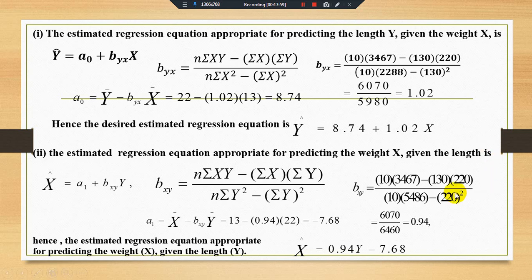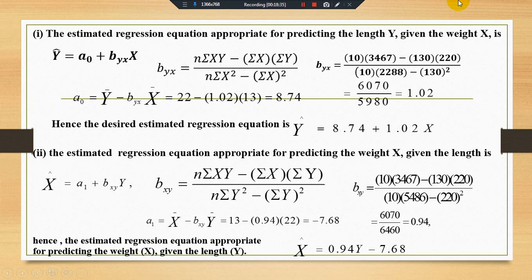With the help of these estimated regression lines — using estimated alpha (a) and beta (b) — in the coming sessions we can estimate the residuals, the residual sum of squares, and the coefficient of determination. In the next video we will learn to find empirically the residual sum of squares and coefficient of determination. See you in another video.